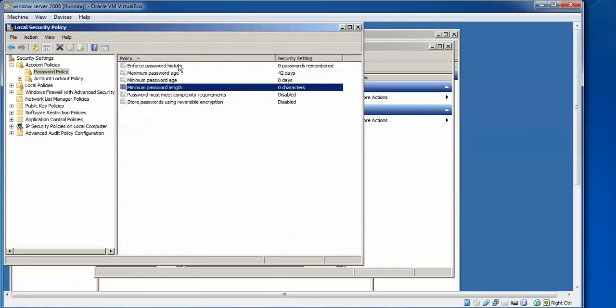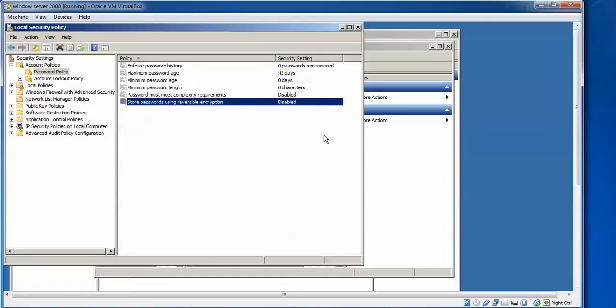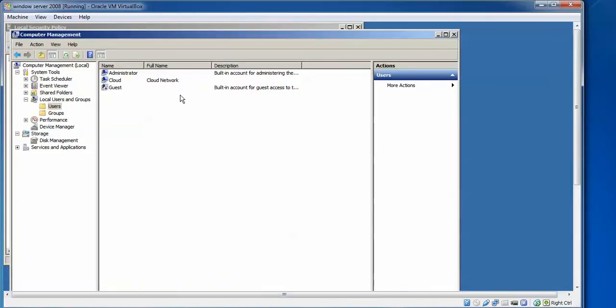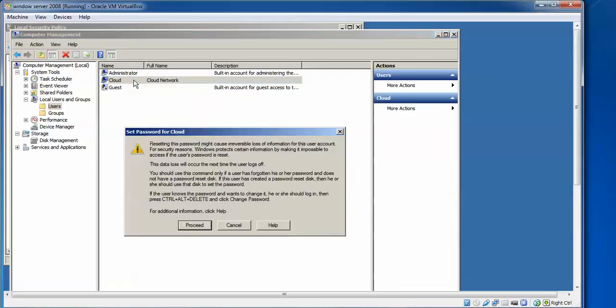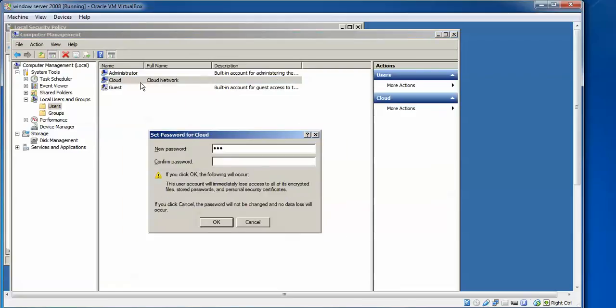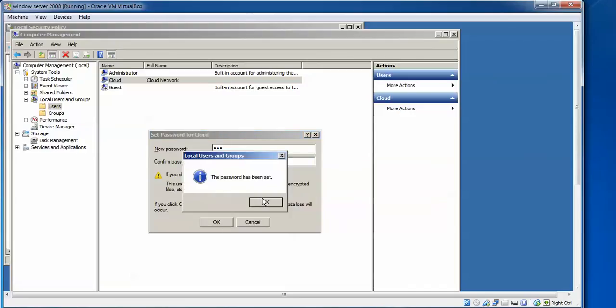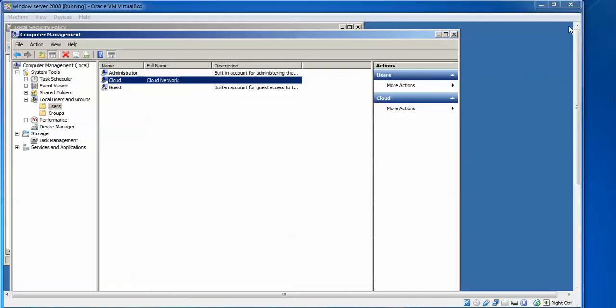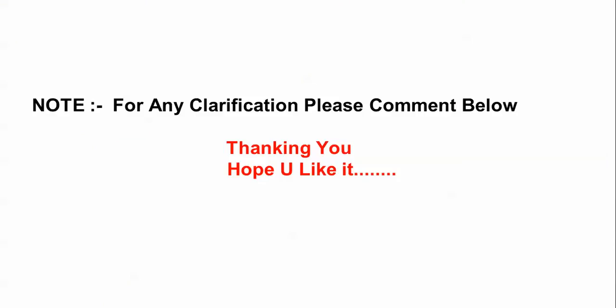If you also want to set minimum password length or password encryption options, you can configure those here as well. Now go back to the user 'Cloud', right-click and set a new password. Enter a short password of just a few characters and click OK — you can see the password has been set successfully. This is the method to create a new user, set a password, create a new group, and add a user to it. If you have any questions, please comment below. Thank you for watching — please subscribe to Cloud Network.